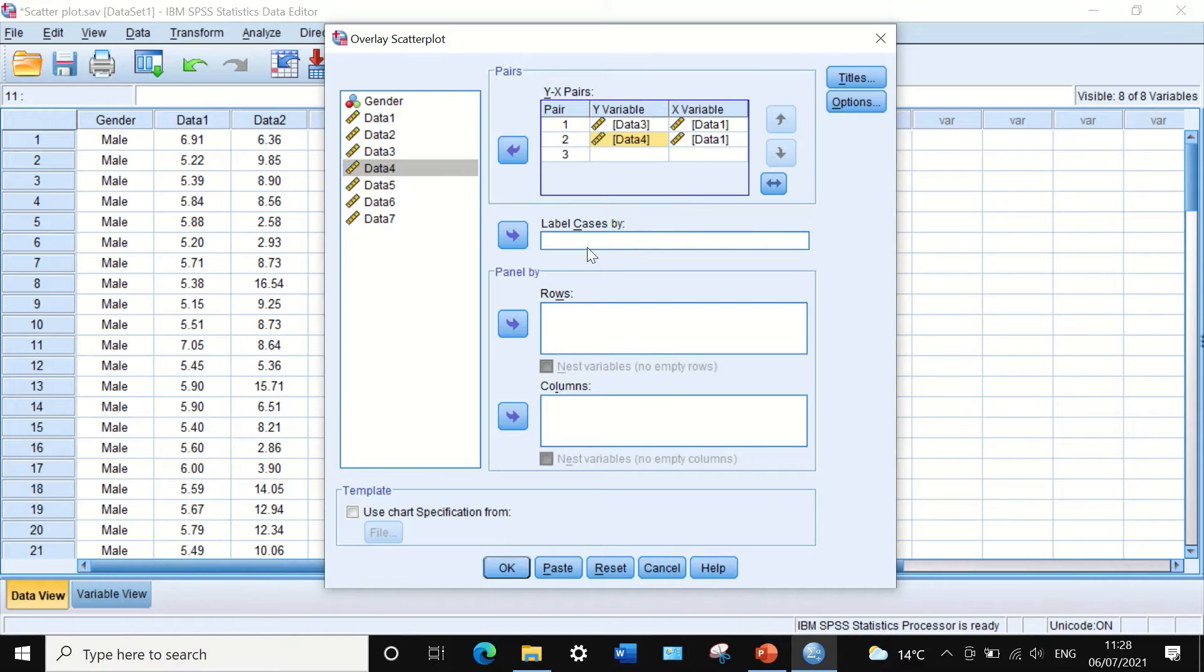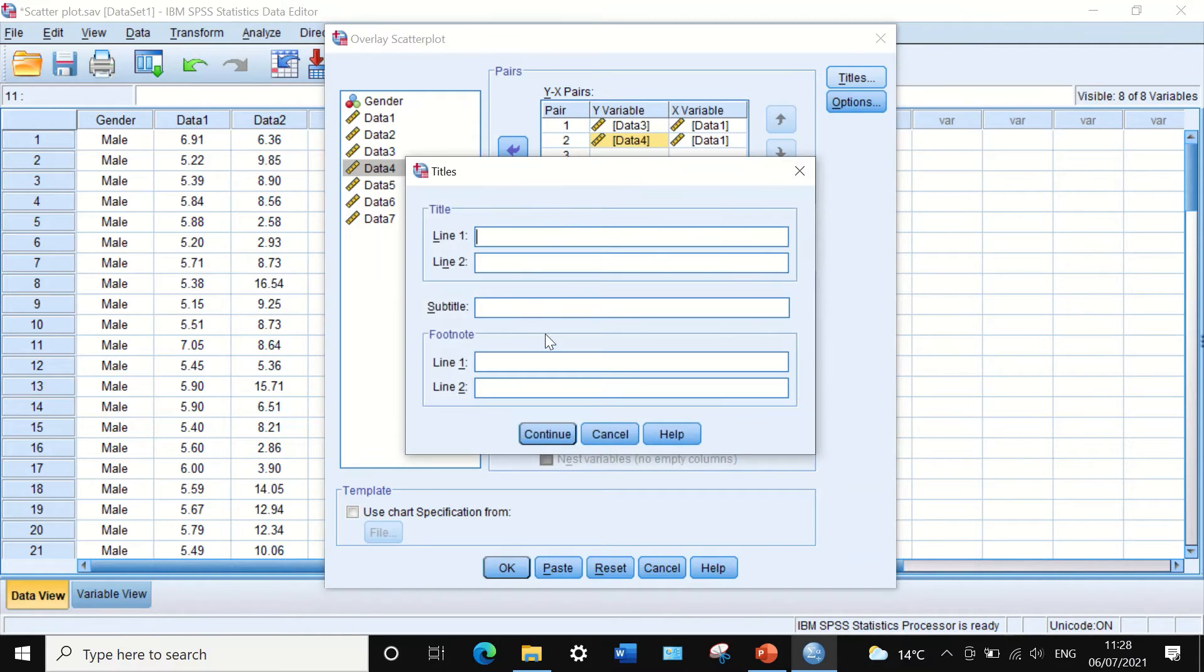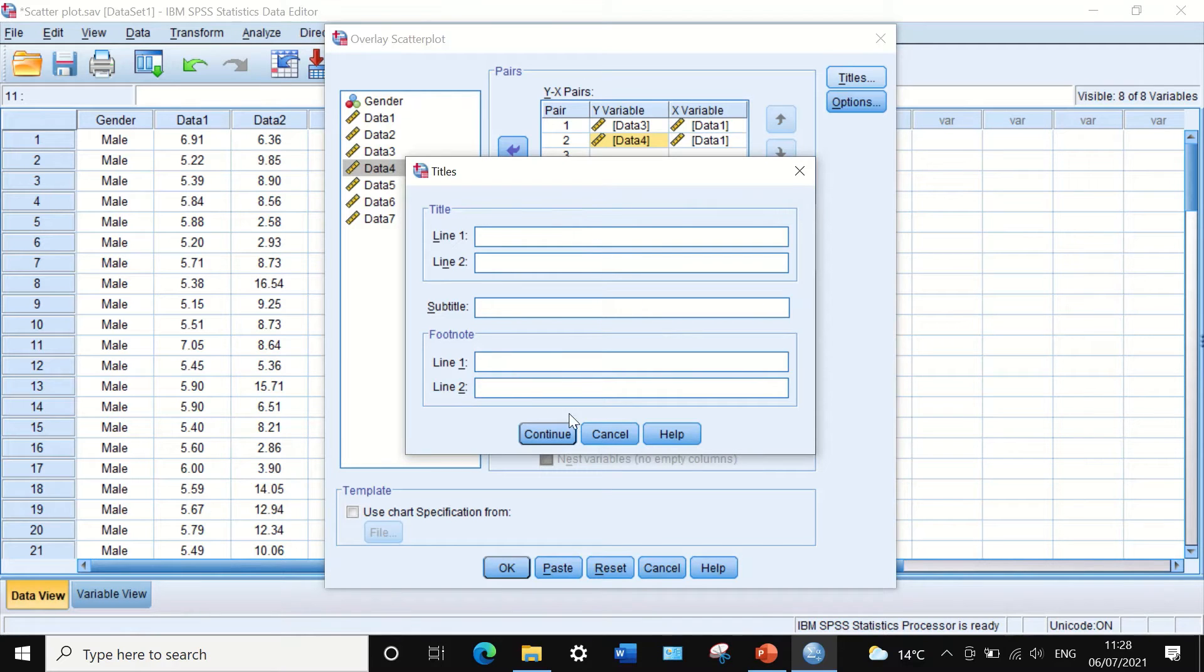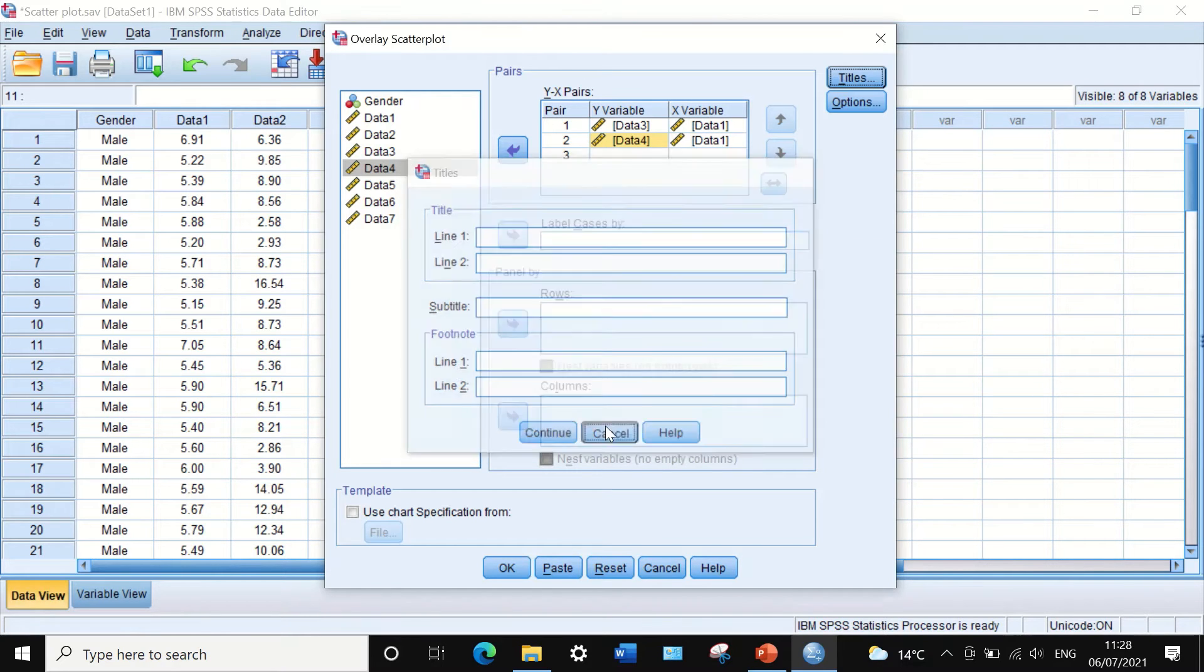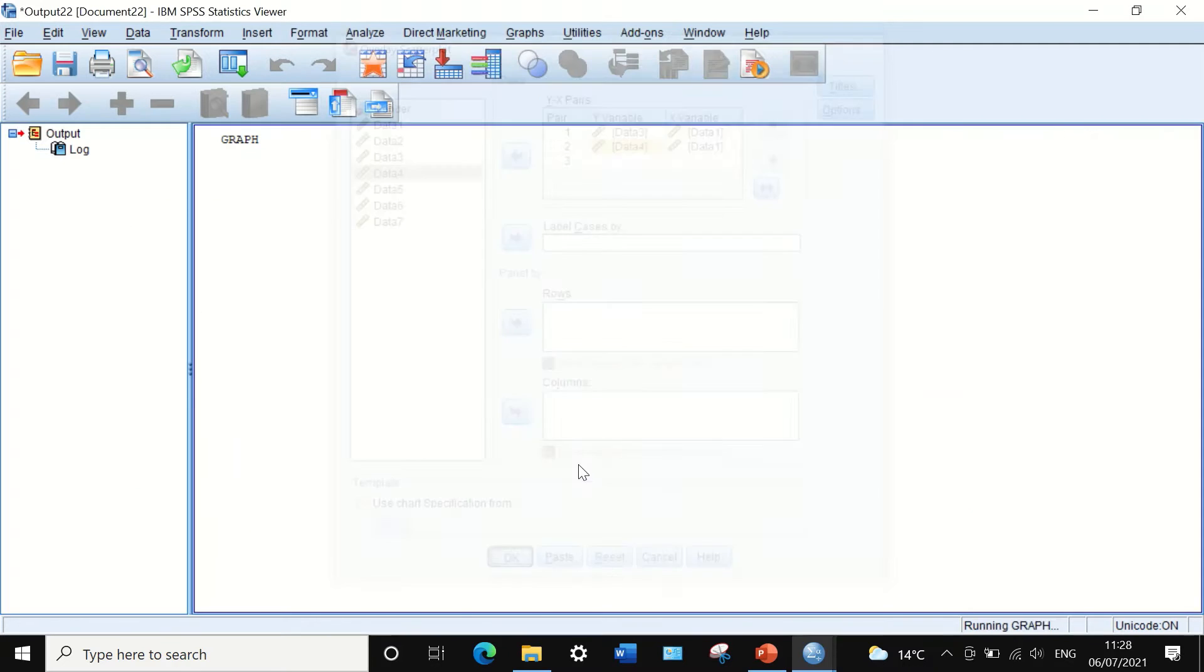I could add titles and footnotes here, but I will do it in a different way - I'll show you shortly. If I click on okay...